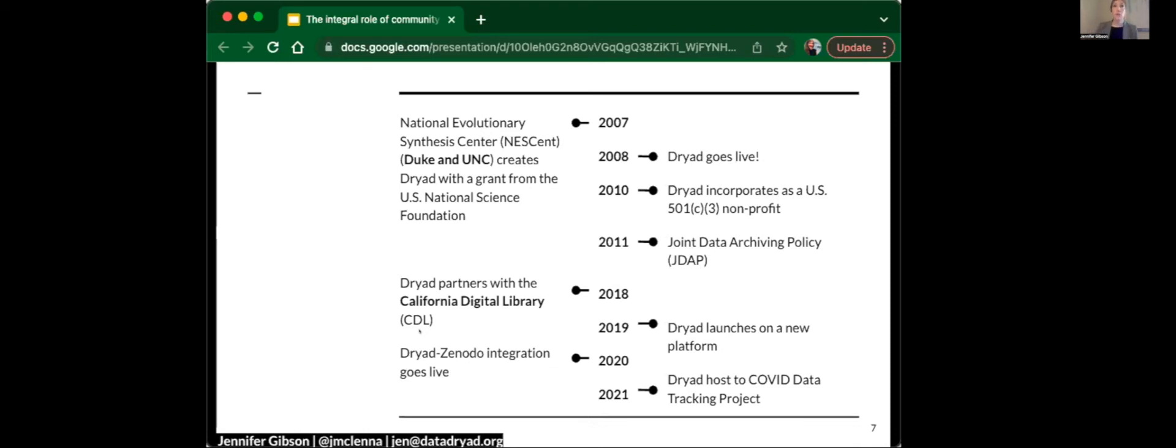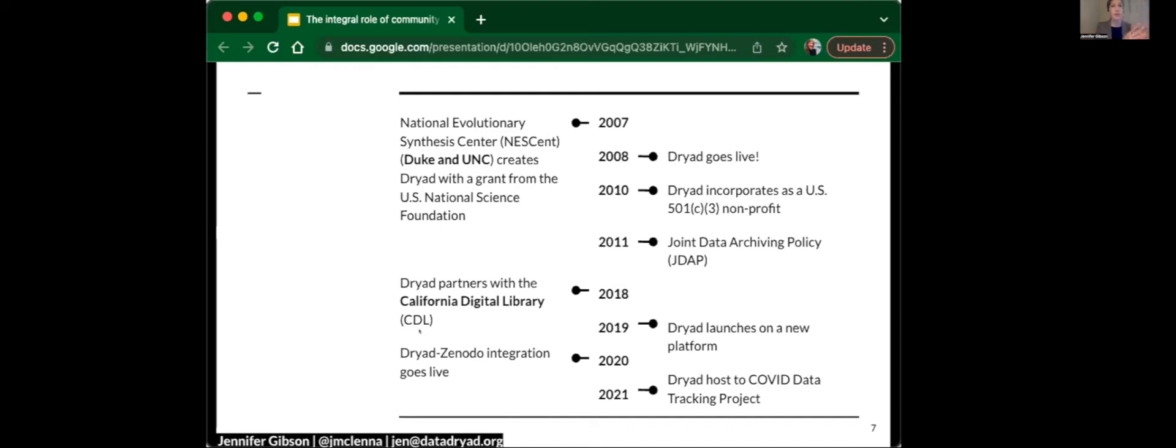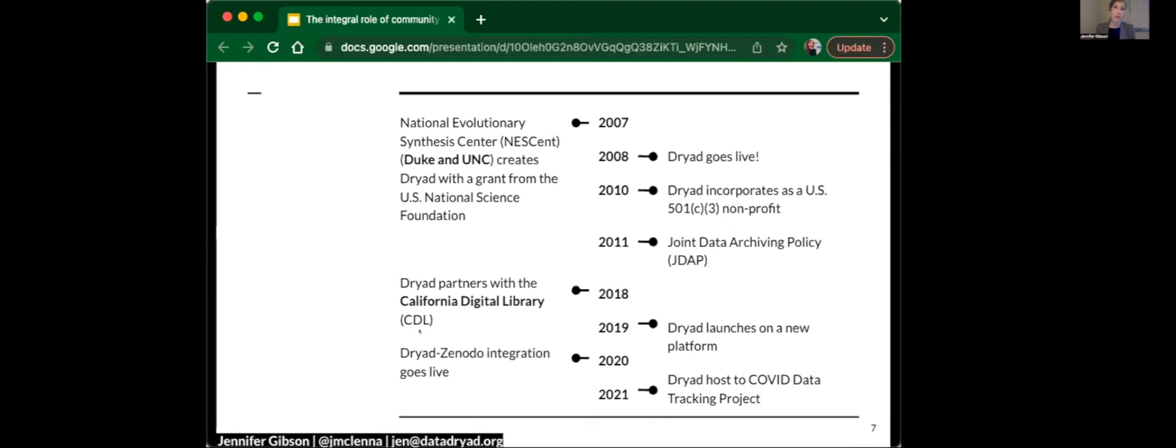In 2011, a number of journals published editorials at the same time announcing the joint data archiving policy. This is important because as an open research advocate, I know how difficult it is to get faculty attention, to convince them to change their behaviors. And this movement came from within research. It was colleagues in evolutionary biology who did the work to convince their colleagues of the importance of data sharing in their disciplines. And that's the foundation that we stand on today.